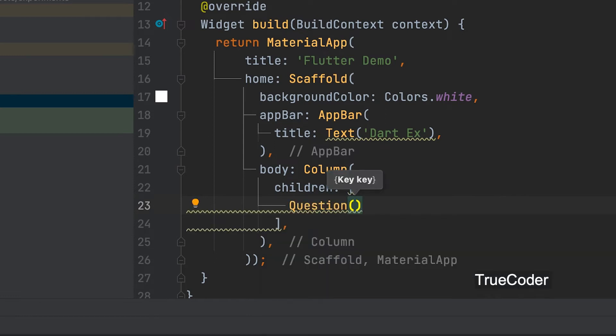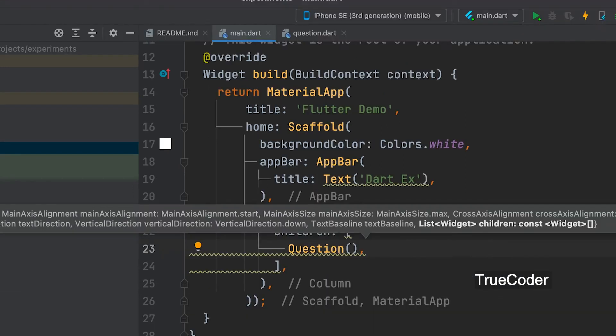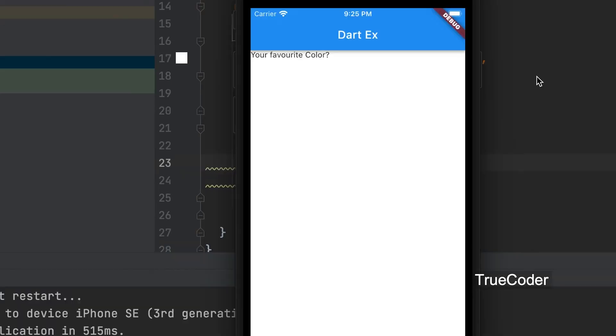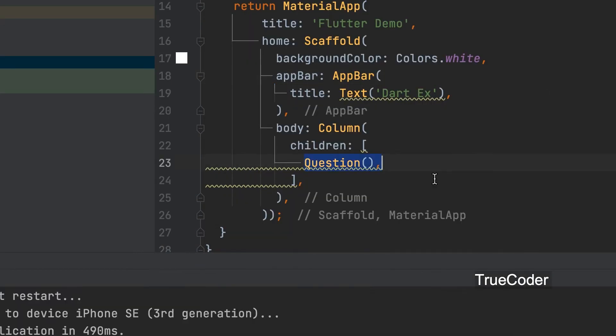Let's run the application. The first widget is displayed.